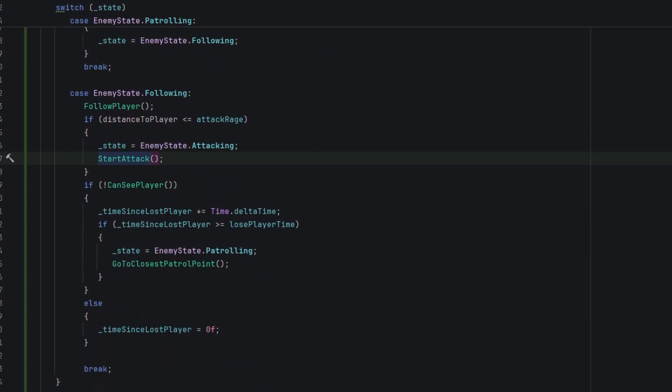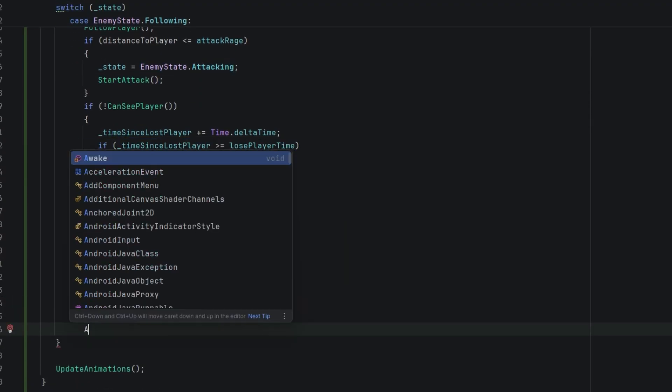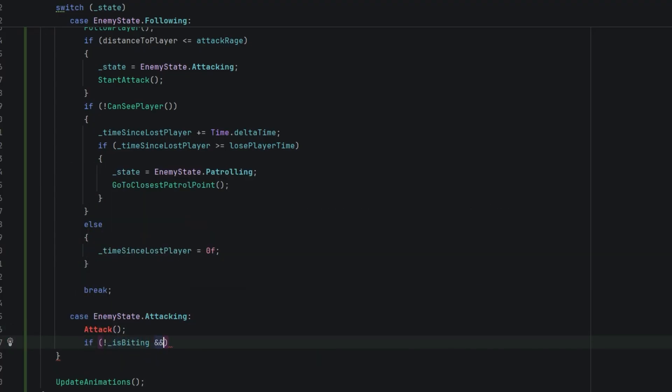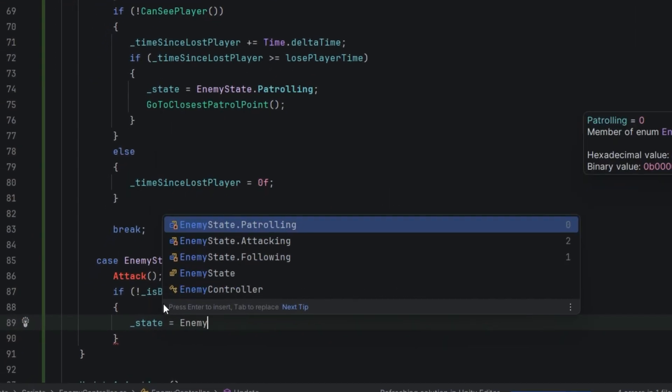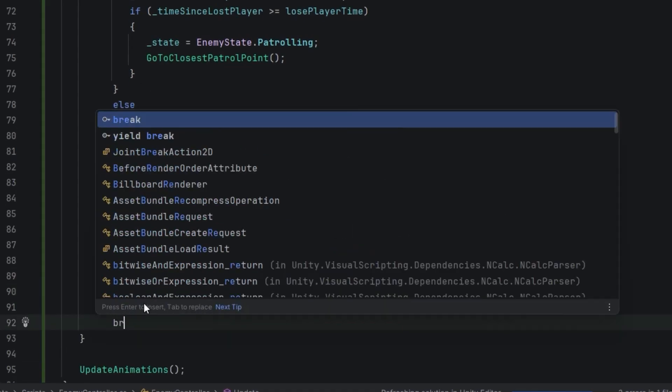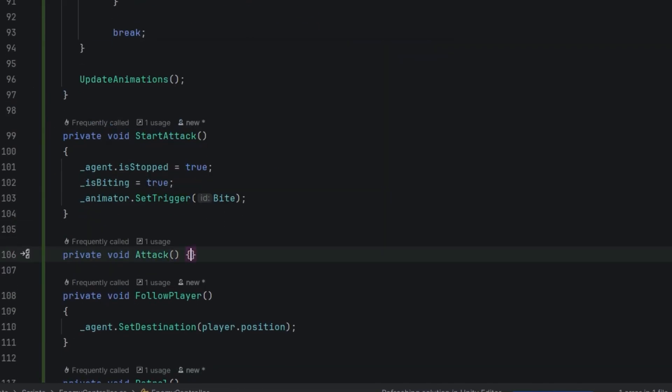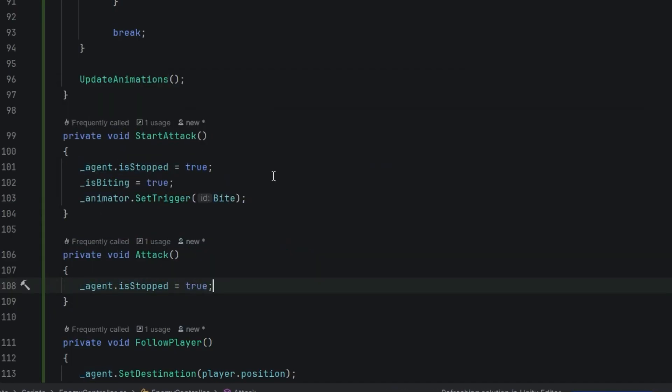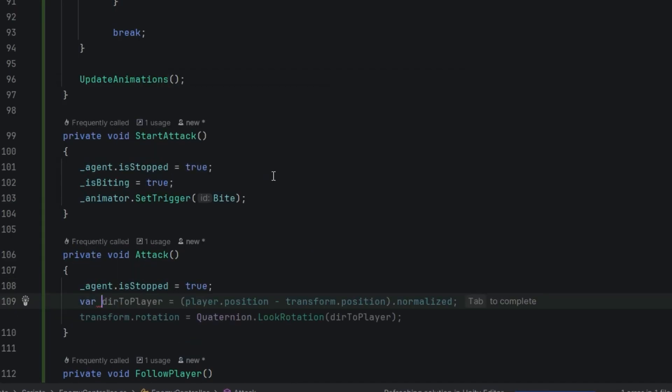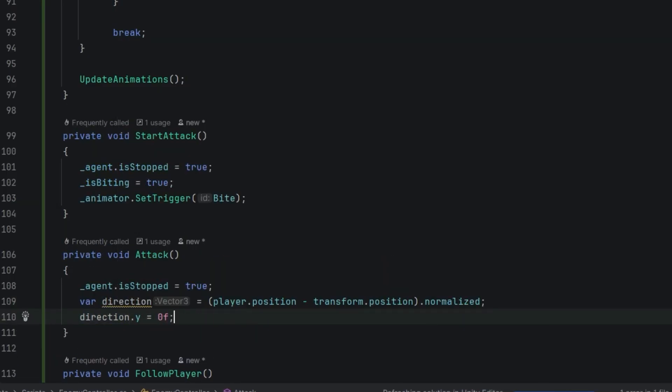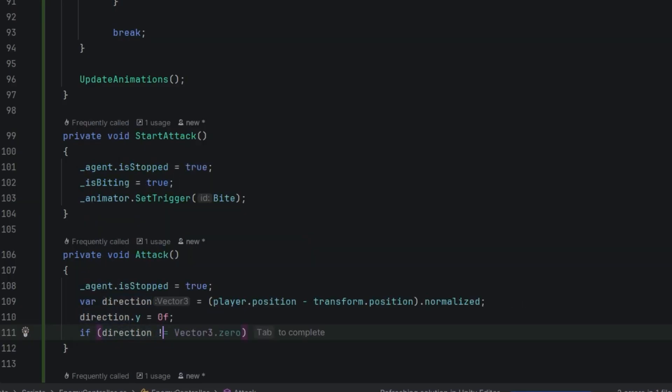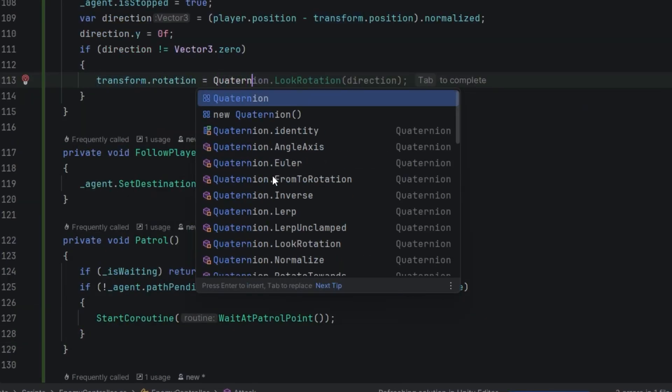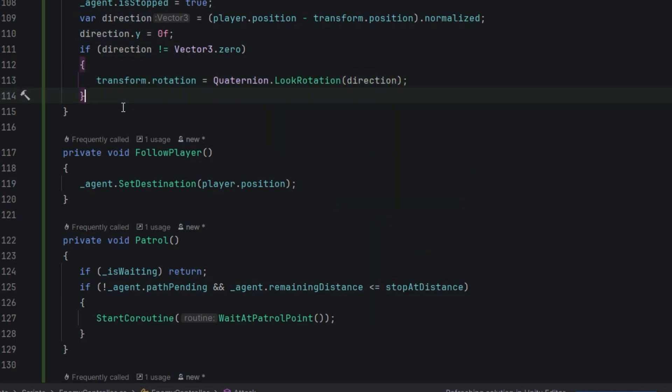Then let's create another case in our update method, this time for the attacking state. First we need to ensure we are attacking, so we call the attack method. Then if we are not attacking and the distance to player is larger than the attack range we go back to following. We of course need to make sure that the agent is not stopped, and let's not forget the break statement. Now when it comes to the attack method we first ensure that the agent is stopped. Then we calculate the rotation towards the player while ignoring any variations in their height. And then if the direction is not vector zero we make the enemy look towards the player.